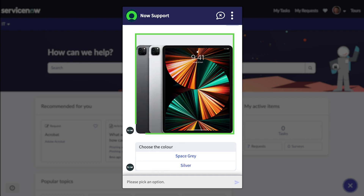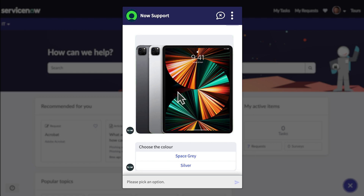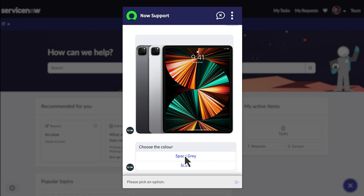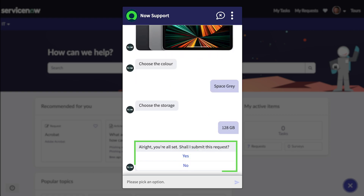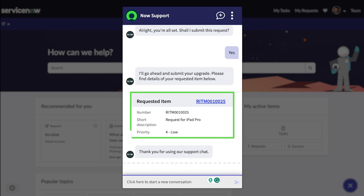This triggers the Virtual Agent to use the Search Catalog Item Topic block to search the Asset Catalog for a new tablet. After asking a few personalization questions about the tablet, Virtual Agent presents the new device to Job, who accepts the upgrade. The Request Catalog Item Topic block takes Job's response and requests the new tablet, which will be sent to his address on file. He receives a confirmation message from Virtual Agent that his new tablet order has been received.